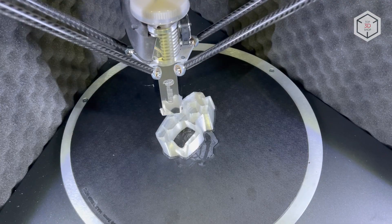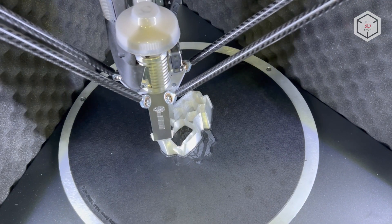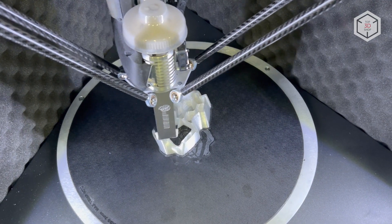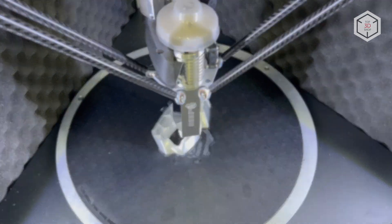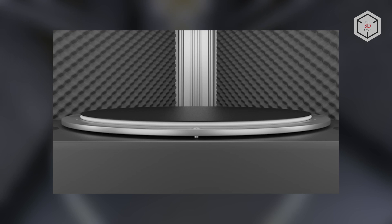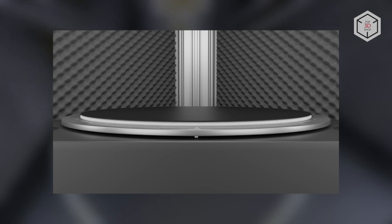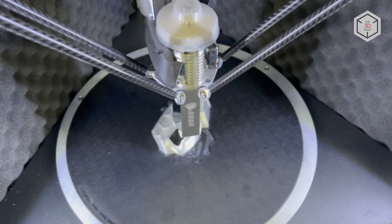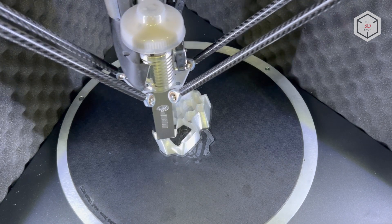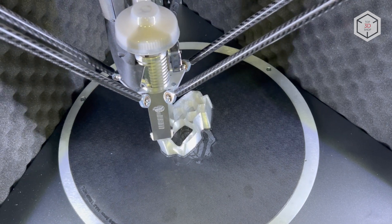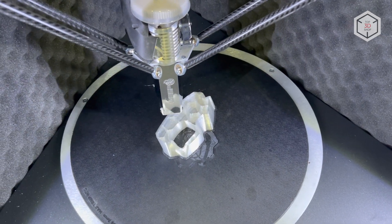The machine is also equipped with a proprietary vacuum print bed changing system. This innovative solution allows the user to swap out the printing platform in seconds without additional calibration procedures.